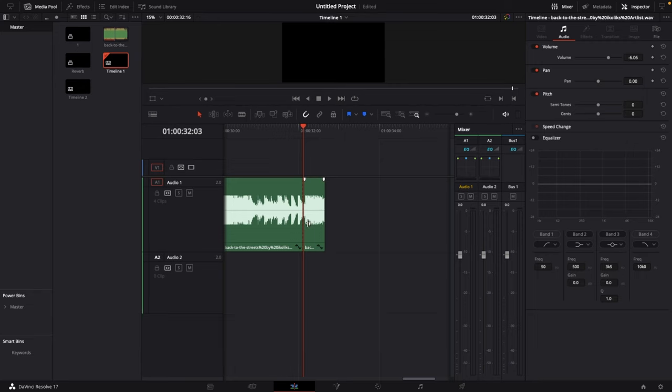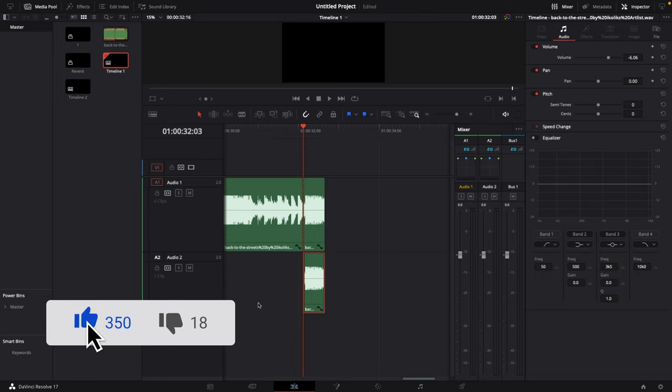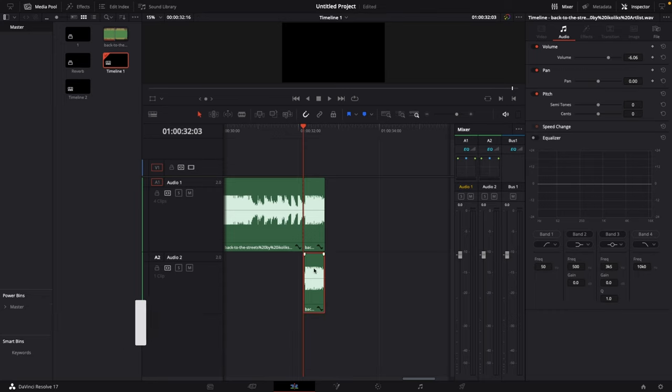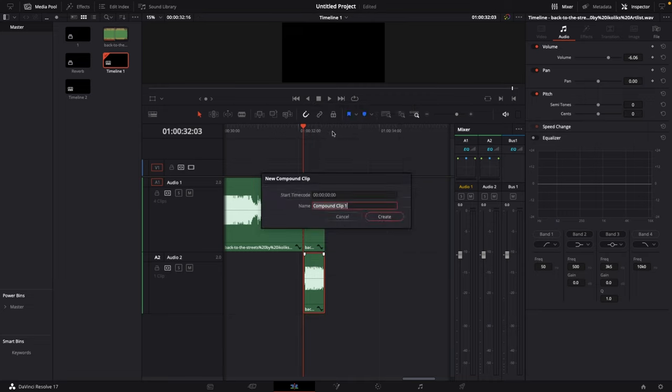And then what I'm gonna do is I'm gonna hold alt and left click and drag this down to audio track number two to create a duplicate. And now on this duplicate just right click create a new compound clip and name this reverb. Hit enter.